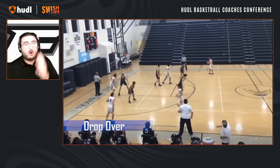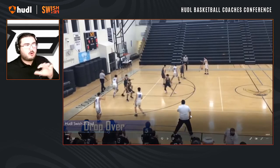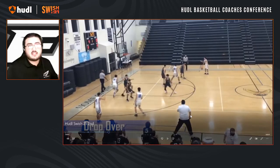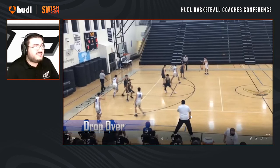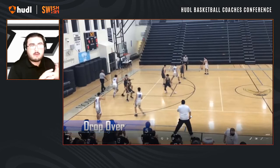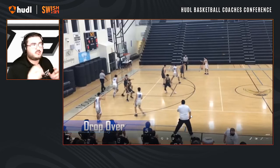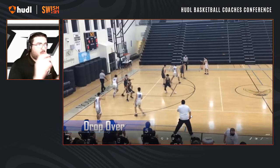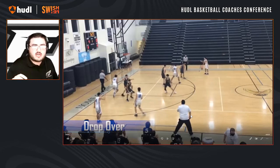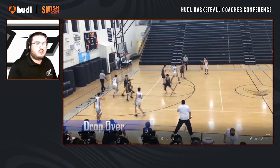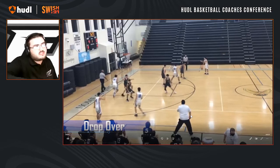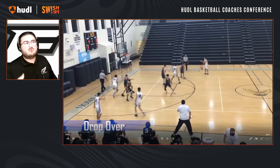The first thing we'll talk about is drop over. Drop over was something we used significantly all year. This game is against our district rival in the district semi-final at home. We called drop over as part of the game plan coming in — this is really early in the game, second or third possession. I want to show you what it looks like when it's done poorly, and then we'll talk about when it's done right.